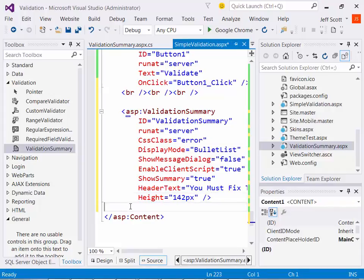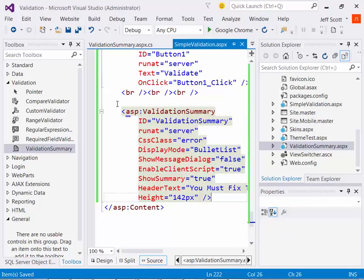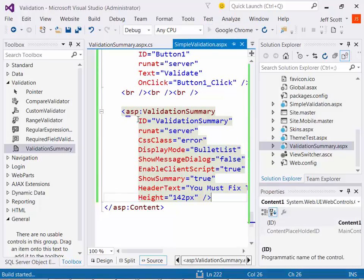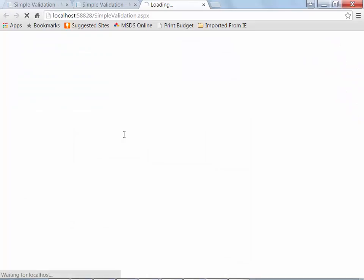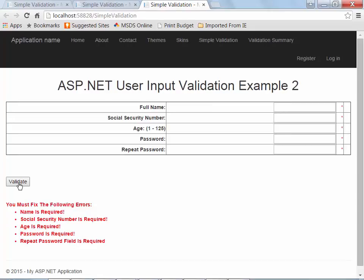I'm going to save it, run the program again. It compiles clean, that's always a good sign. Validate. There's my errors down there. That's my summary. Notice I get my asterisks over here. Again, if I type in something in every field.